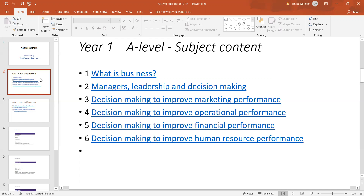Then we move into looking at decision making in the four different functional areas — points three through to point six — so how decisions are made to improve marketing, operational, financial, and human resource performance. There's a degree of numeracy required, typically for a business A-level. We say a level six, although we have had pupils with level five at GCSE maths, which seems to have worked OK in most cases.